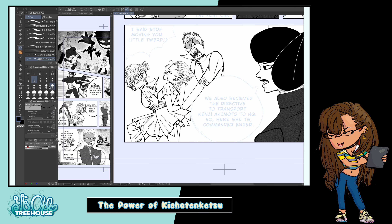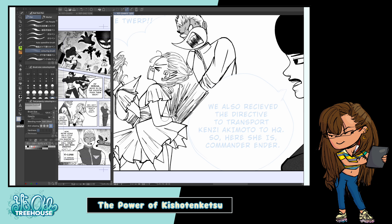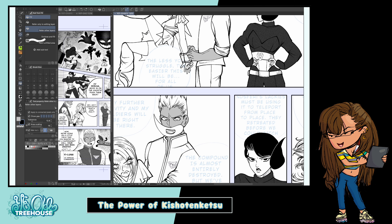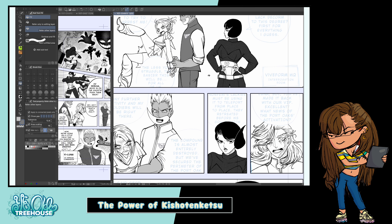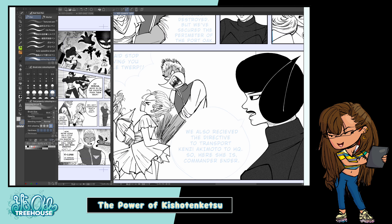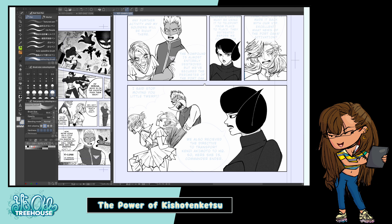I hope you found this video informative and interesting, and maybe even consider using Kishotenketsu in your own writing or see if you recognize it in other works you enjoy. Thanks so much for watching. If you're interested in reading my fantasy manga Ye Olde Treehouse, it's available on Global Comics — link in the description down below. If you like Black Clover or One Piece, or you're just craving a fantasy manga, I think you'll really enjoy it. Give it a read, and until next time, bye!